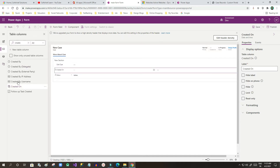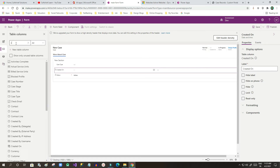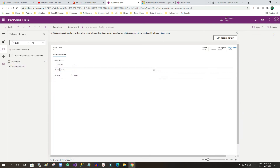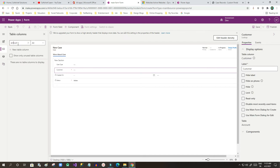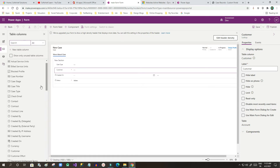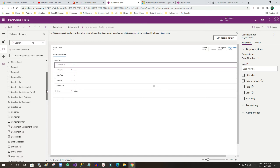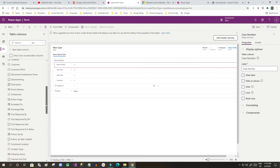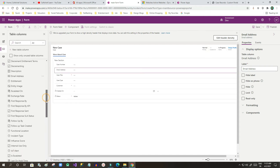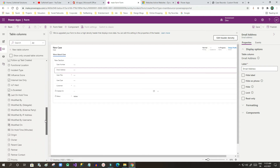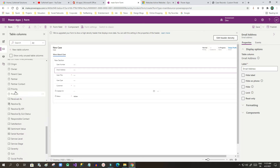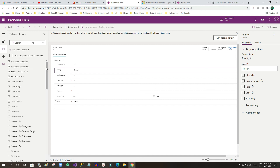If you don't see a field, uncheck 'Show only unused fields' and it will display everything. Then I'll add Customer, Case Type — already done — Case Title, and Case Number. You can add more fields for the details page, such as email address and Case Priority. Once you have the fields you want, the form design is complete.